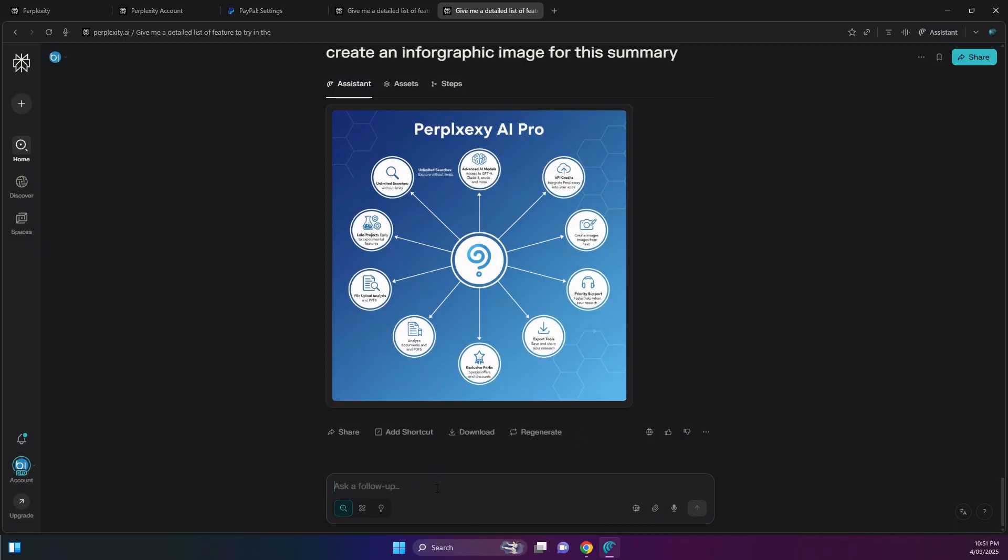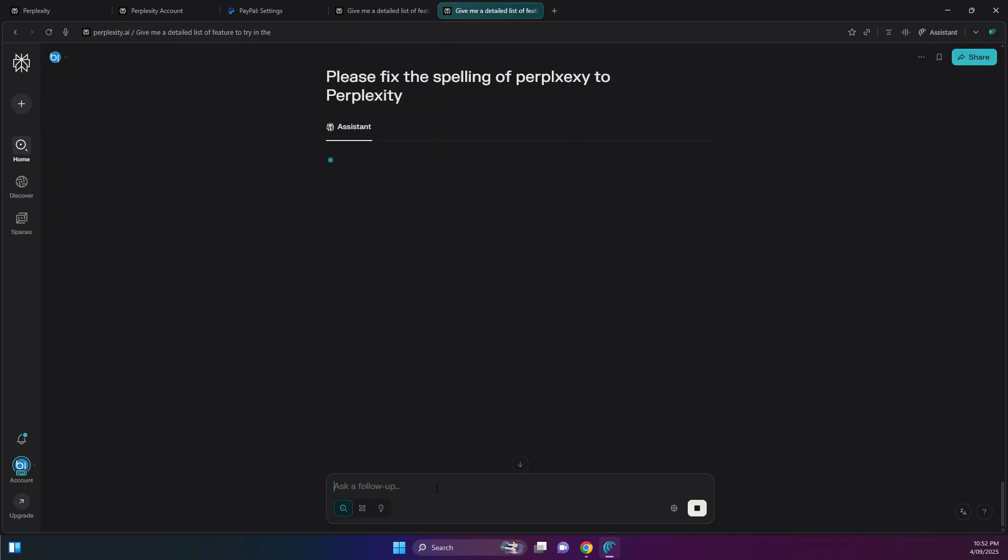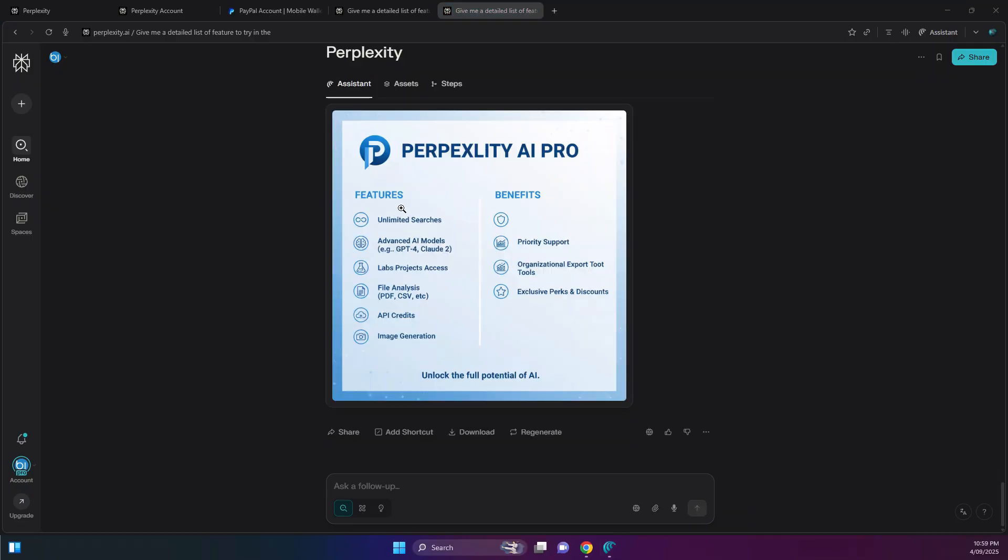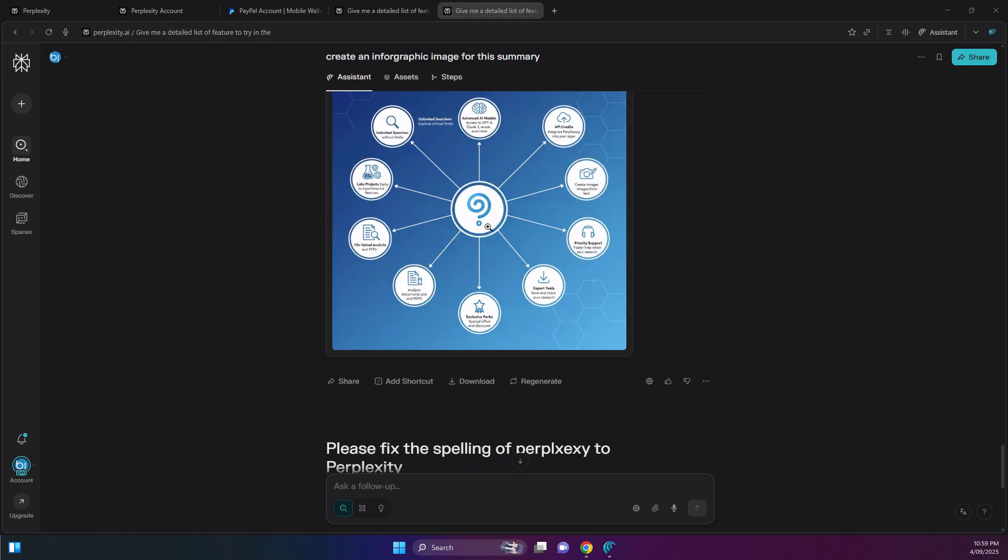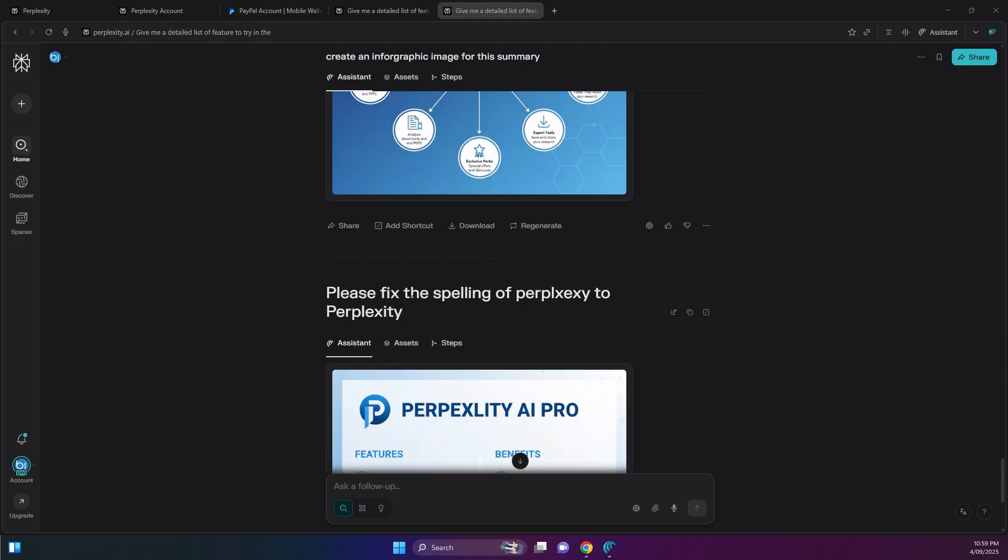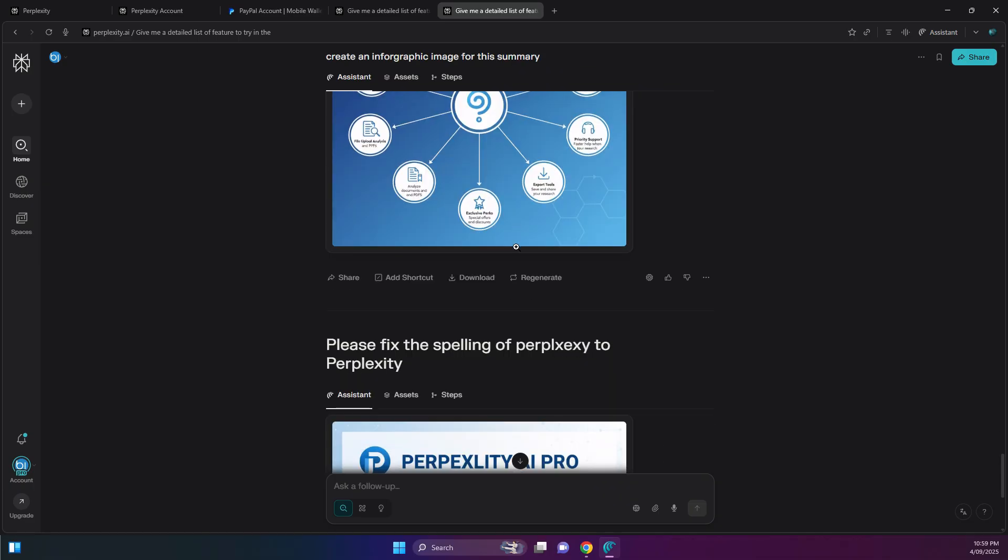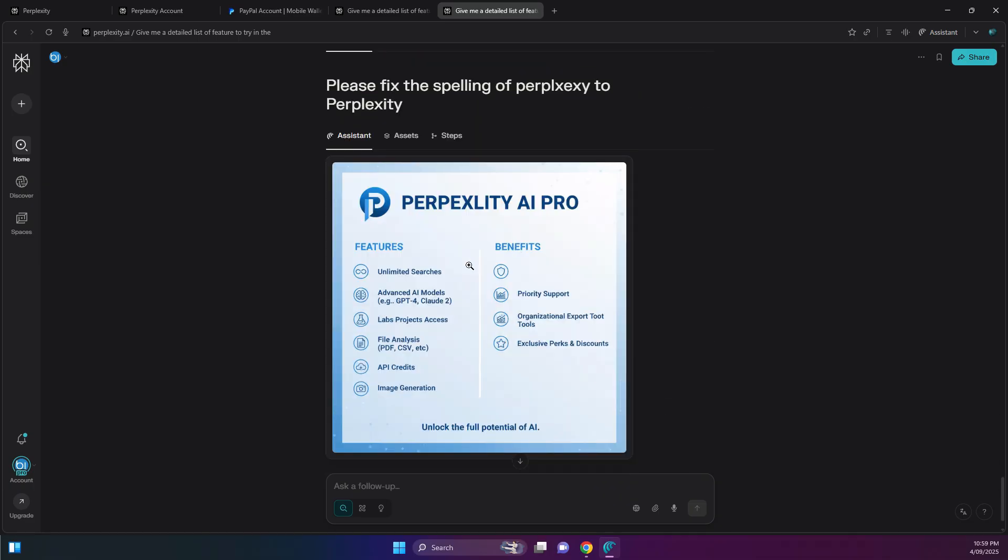Let's try to prompt it to tell it to fix it up. So please fix the spelling of Perplexity to Perplexity. Let's see what happens now. Okay, so here's the generated image. As you can see, there's still a typo here. So I did ask it to change it to the correct spelling, and it looks like it just recreated the image without fixing the spelling. So we recreated it to a completely new image. It's not very helpful there.